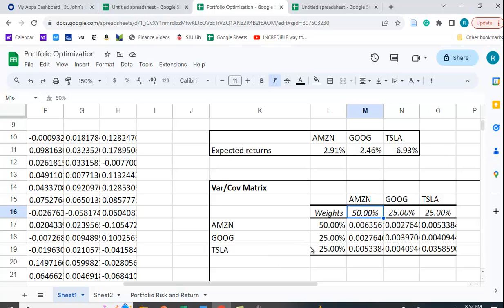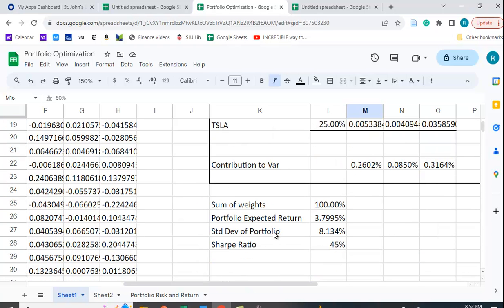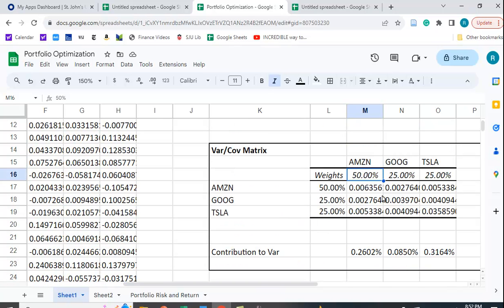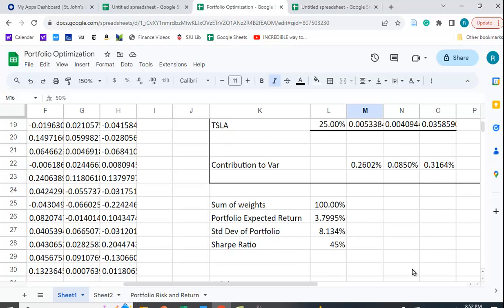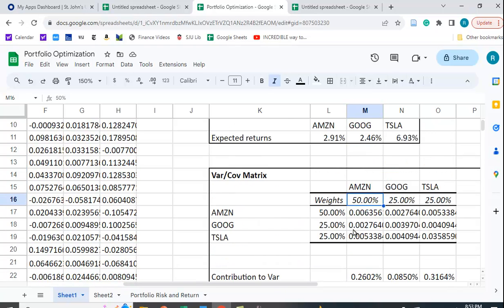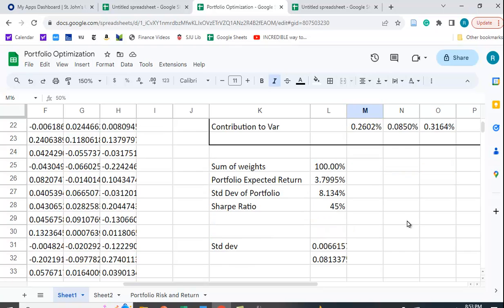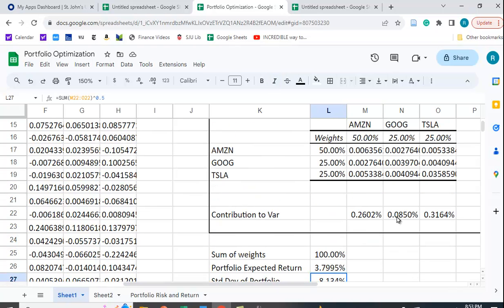And I've put in some arbitrary weights in here. So what do I want? I want the sum of the weights to add up to 100%. So here I just put in 50% for Amazon, 25% for Google, 25% for Tesla. I calculated the expected return based on those weights by simply taking a weighted average, 50% times 2.91, 25% times 2.46, etc.